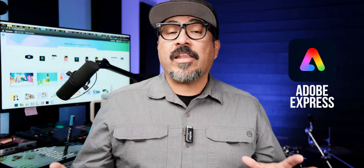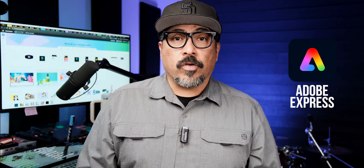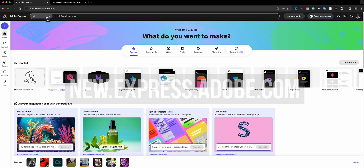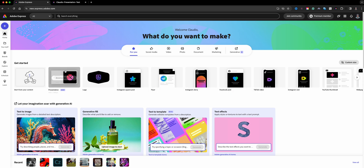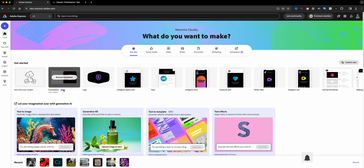Hello everyone and welcome to my channel, my name is Claudio. So glad that you're here. Today I'm going to be sharing with you one of the newest features in Adobe Express, and that is the presentation tool. Let's go ahead and dive right in. I am at the home screen of Adobe Express and what you'll want to do is look for the announcement which says 'Presentation - New', depending on if you're using the edu version or the non-edu version.